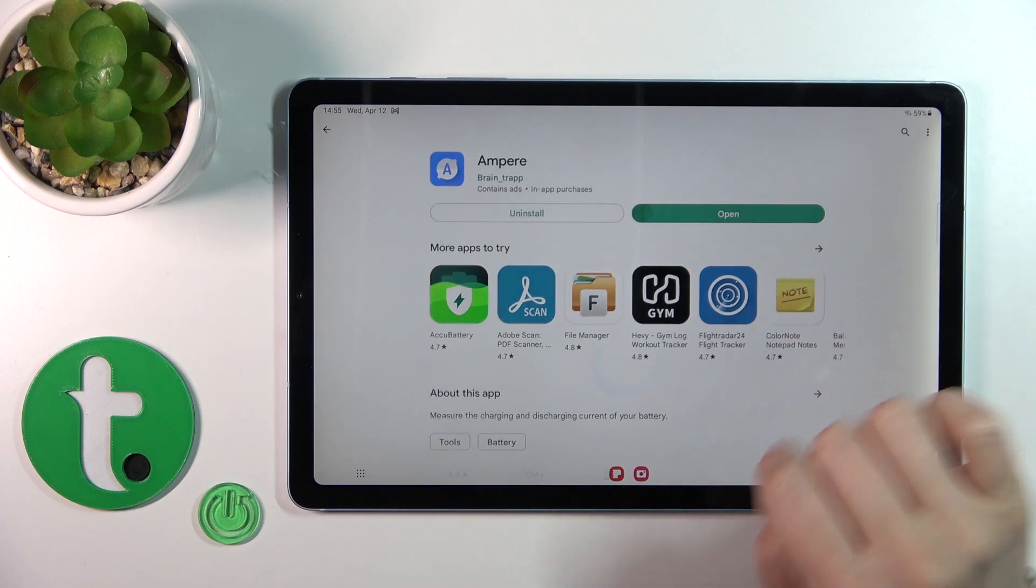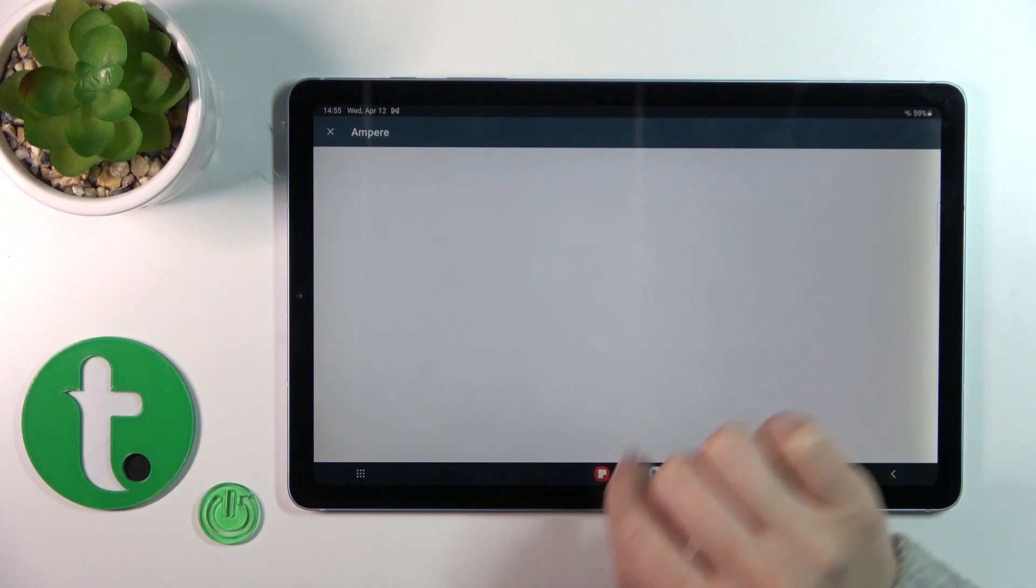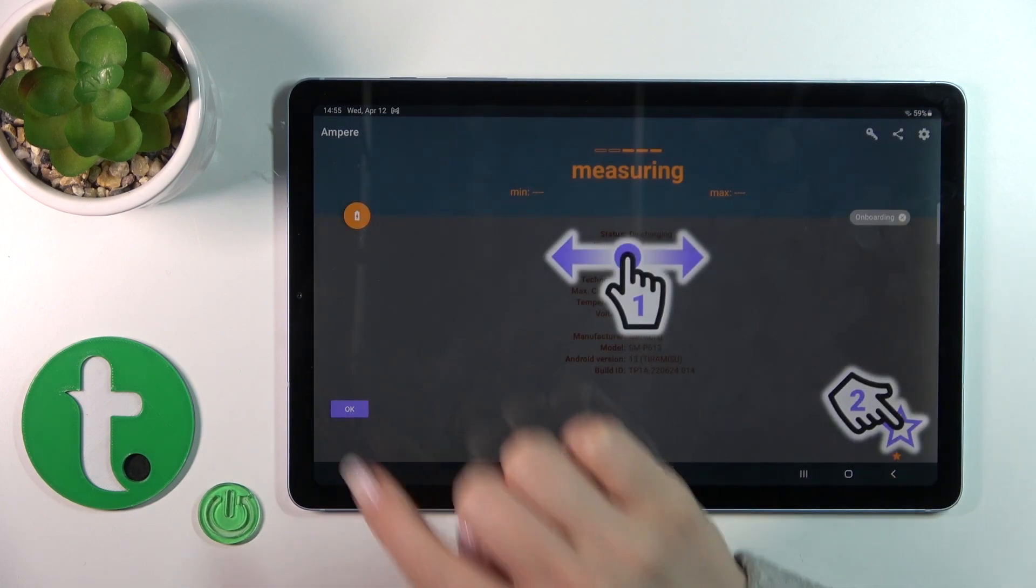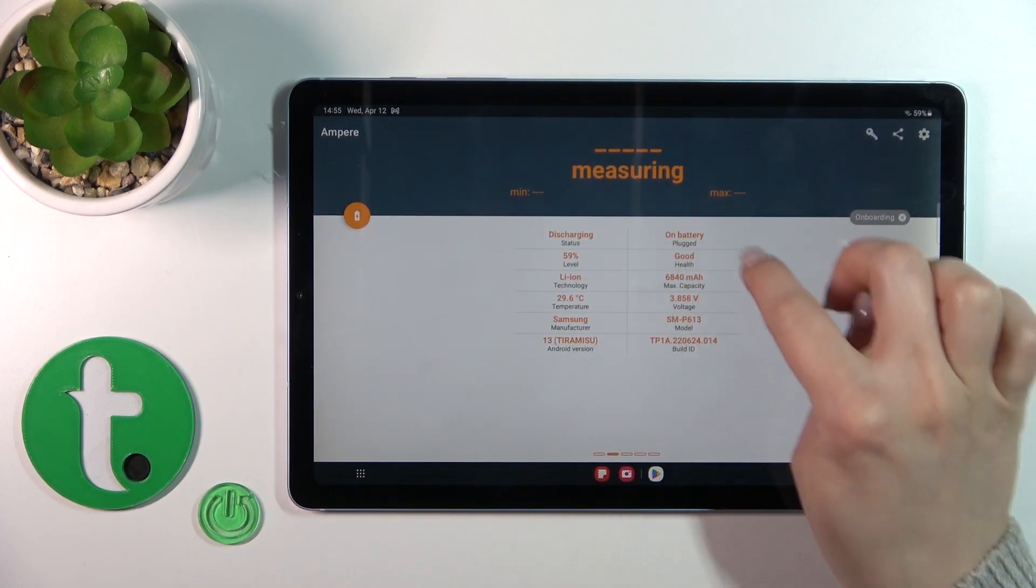After that, tap to open the app, click Yes I Agree, then tap Okay, and you will see information about your battery health.